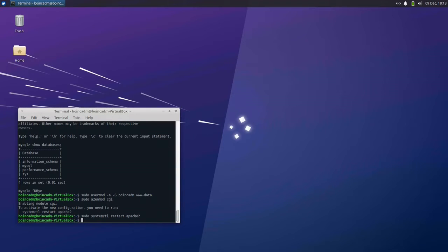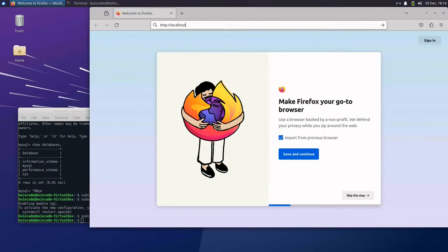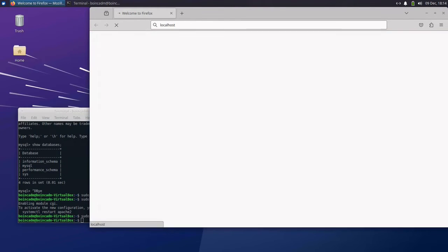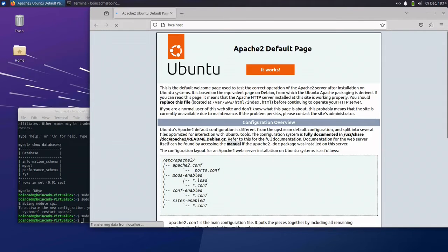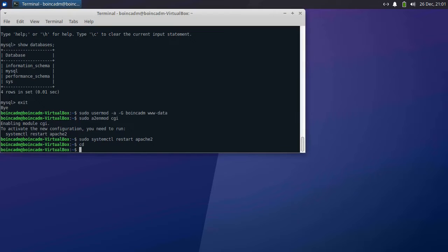Of course, for accessing your BOINC server outside of the VM, you'll need to put in the full IP address. Now that we've got all the dependencies figured out, we can go ahead and download the BOINC software. We'll cd to our home directory and run a git clone command to download BOINC.